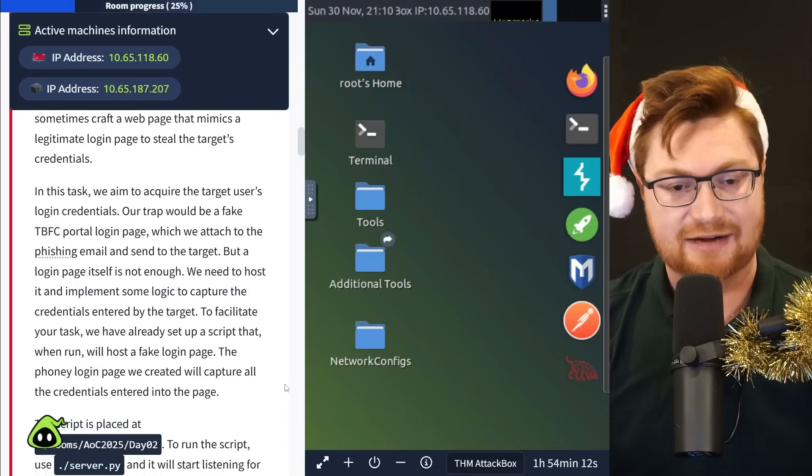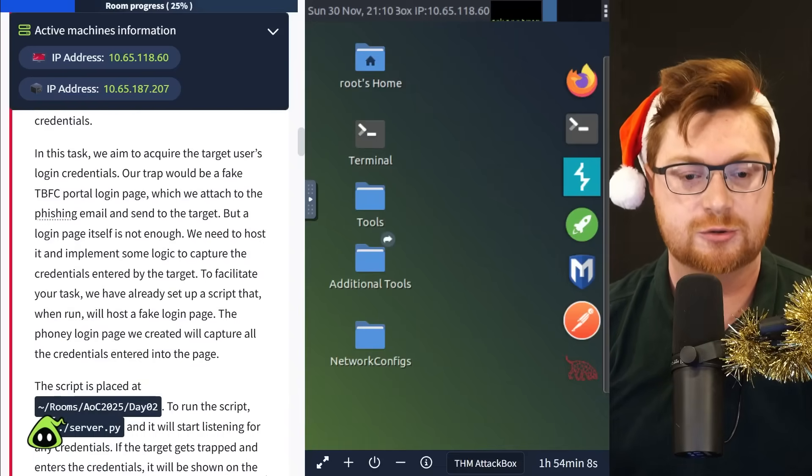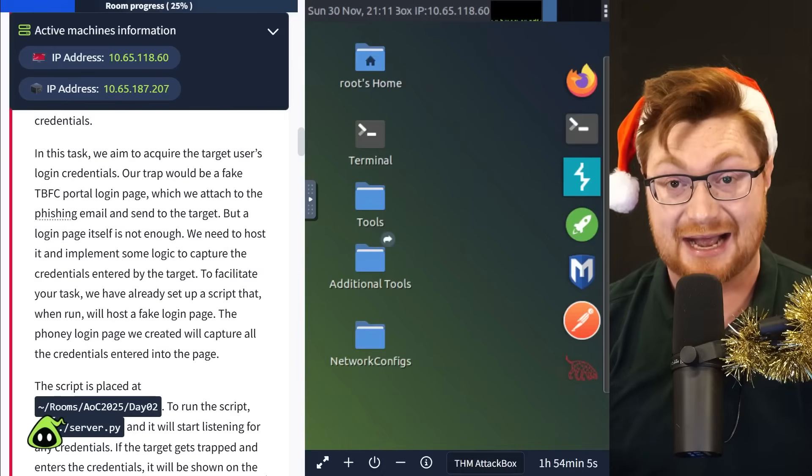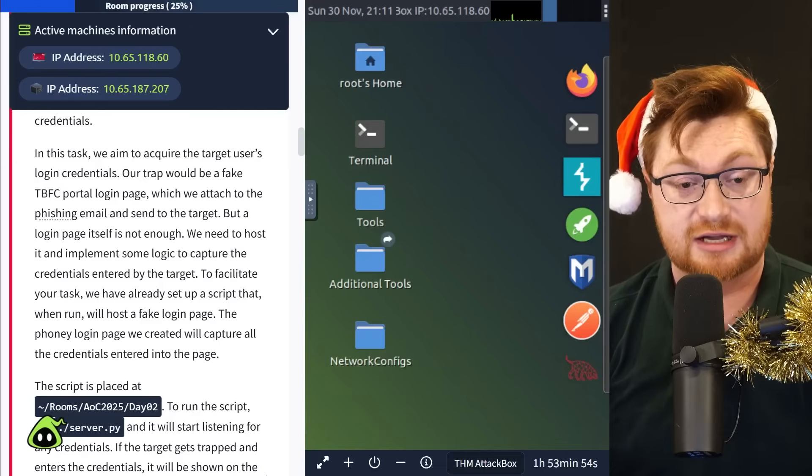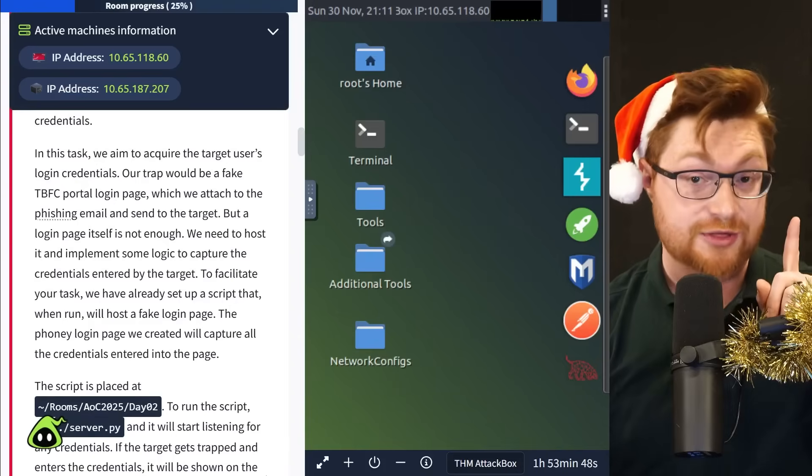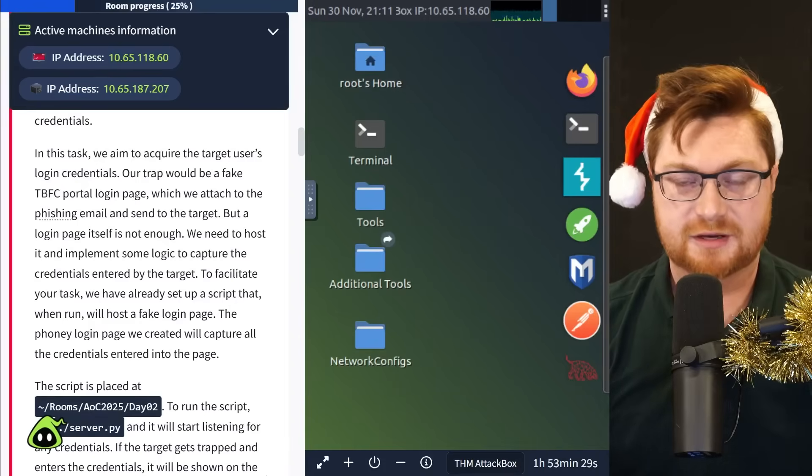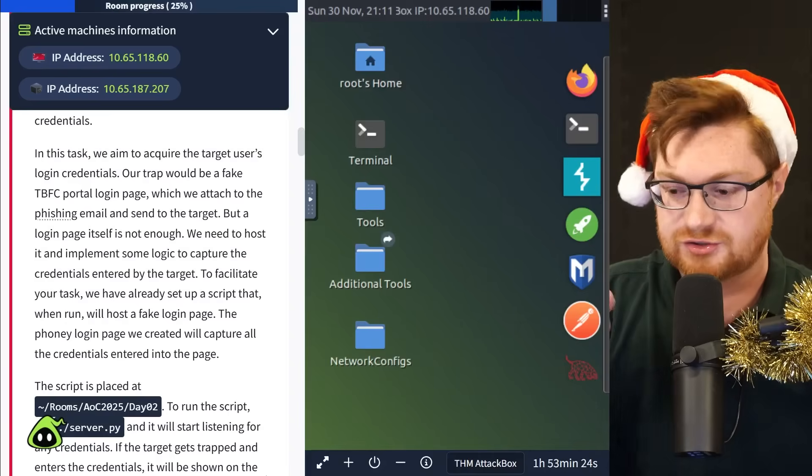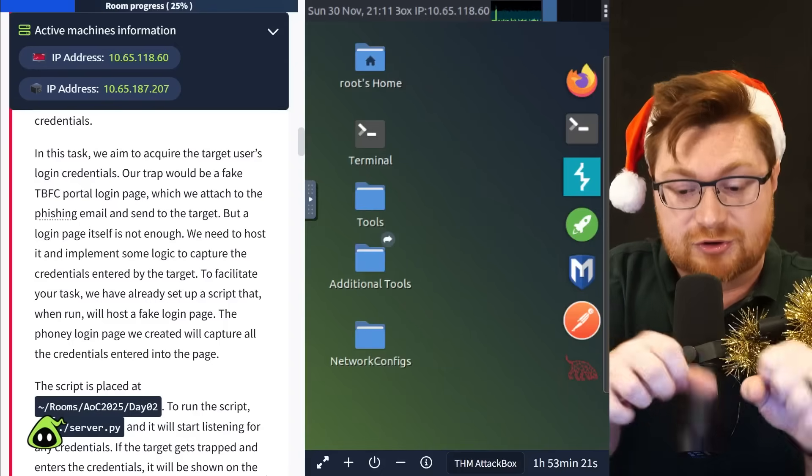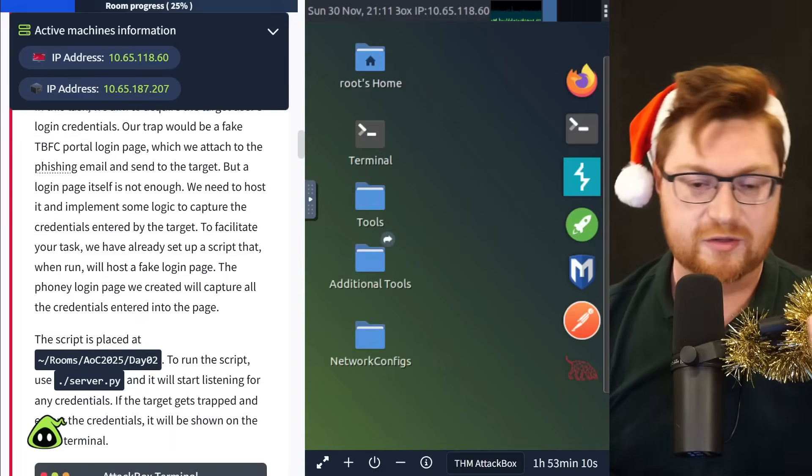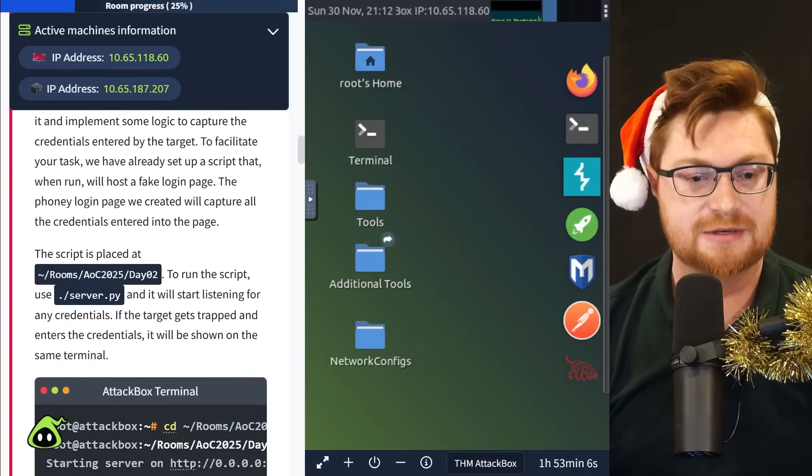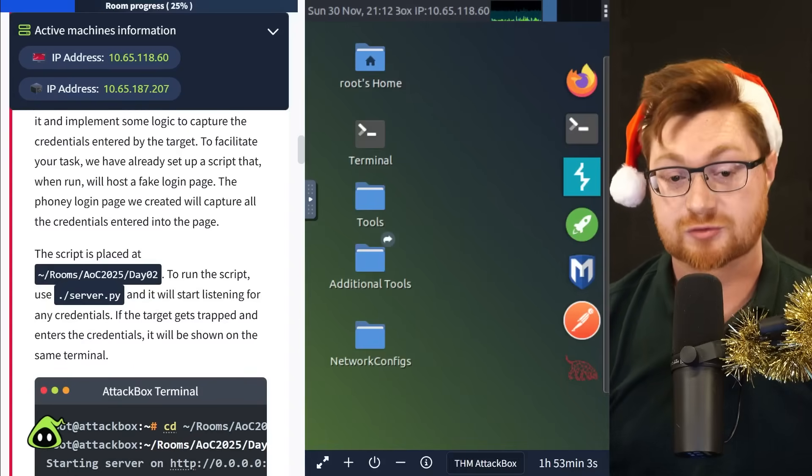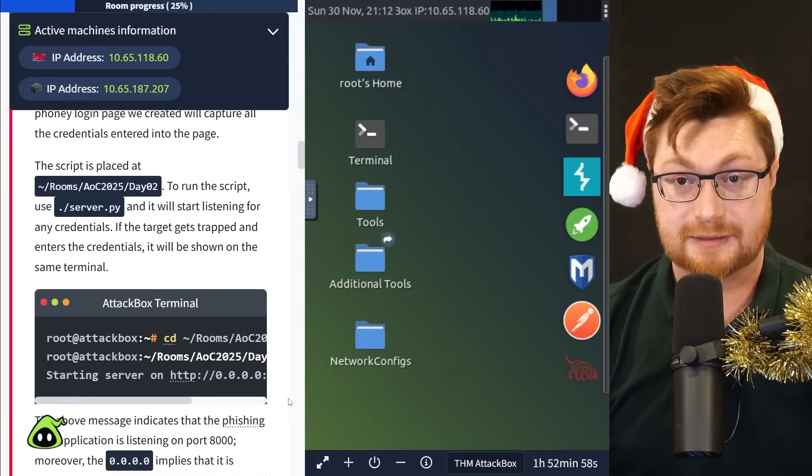So in this scenario for Advent of Cyber Day 2, we want to acquire a target user's login credentials. We want their username and password. So we want to try and fake or masquerade and impersonate what looks like another best festival company login page. We'll include that in a phishing email and send it to the victim.